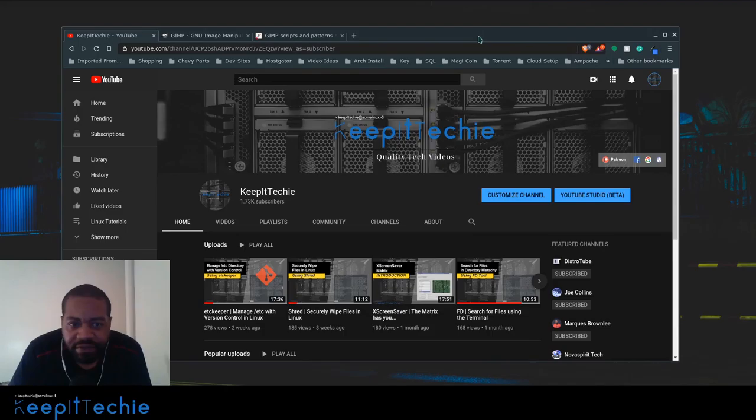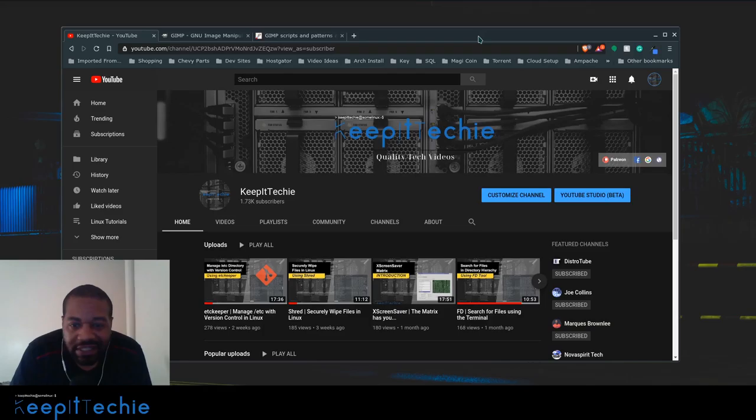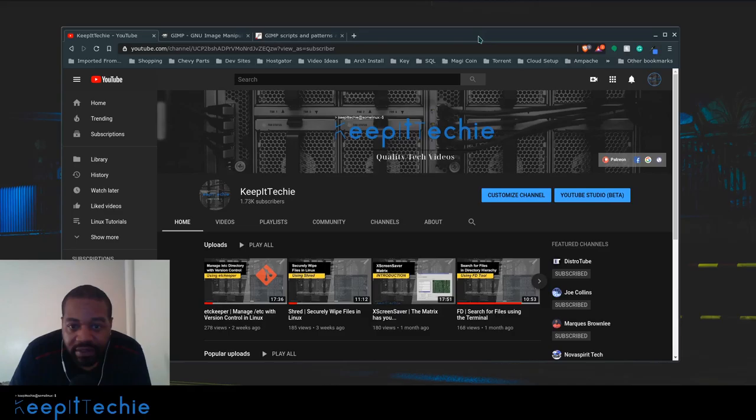What's up guys, this is Josh from Keep It Techie and today I wanted to show you guys a free alternative to Photoshop on Linux. So if you're looking at getting into photo editing and you don't have the capital to spend money on Photoshop, I know like now it's subscription based but if you don't have that money...